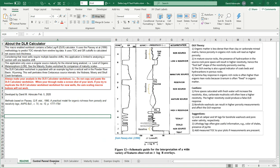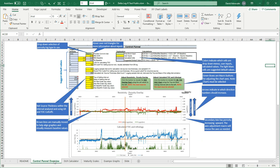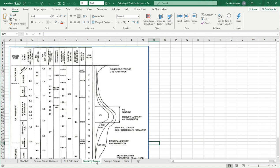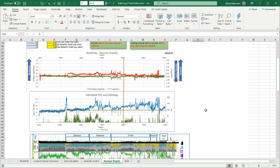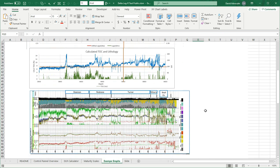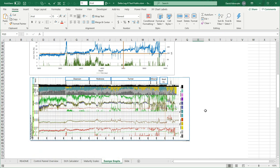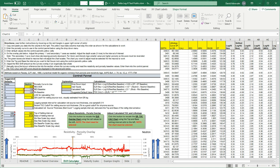There's a control panel overview which talks about some of the things that you'll need to change that are in the worksheet. One of the things you'll need to know is the maturity of the source rock. The application uses LOM, Level of Organic Metamorphism, and you can see here that the oil window is from about 8 to 11. This will tell you how it relates to vitrinite reflectance and some of the other types of maturity indicators. And then there is an example answer in here that I put in along with a log plot that I had for this one Wyoming well. And then finally is the delta log R calculator itself.